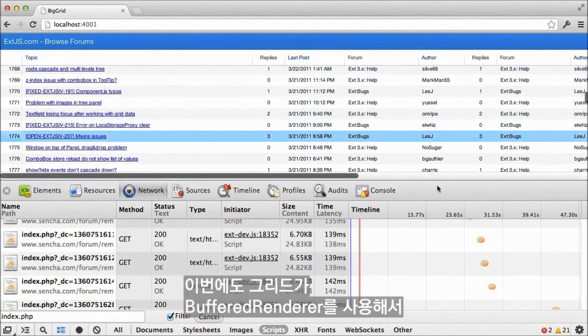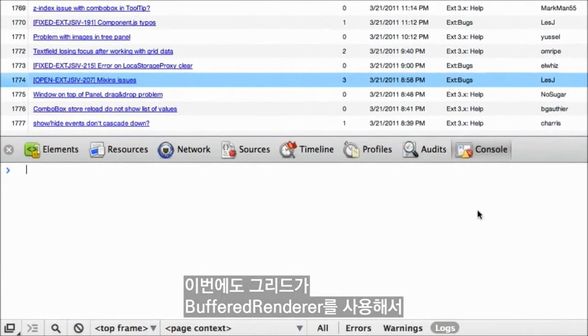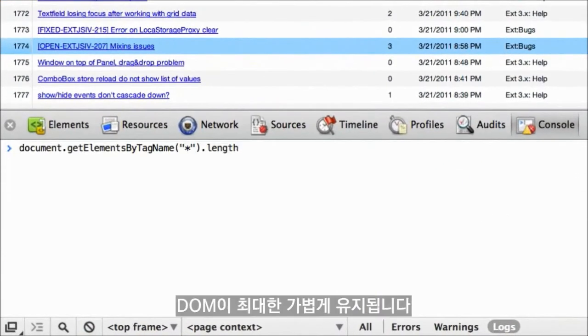As before, the grid uses a buffered renderer, which keeps the DOM as light as can be.